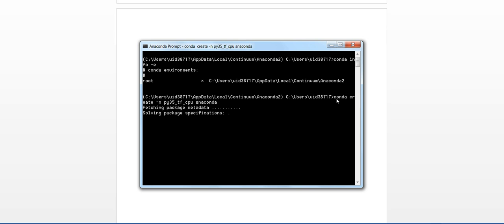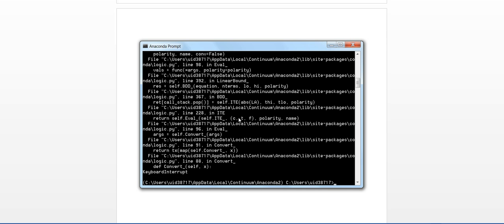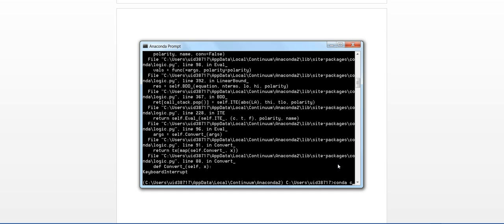Actually, I did a mistake here. I did not give the Python version. So let me create the environment again with Python equals 3.5.